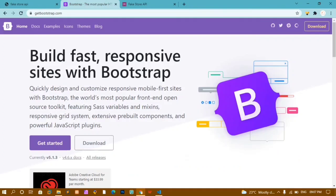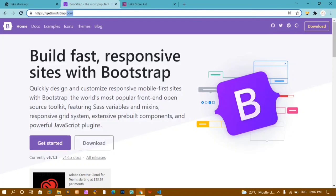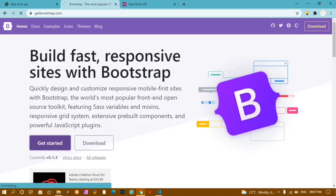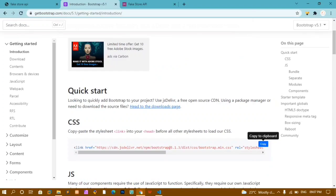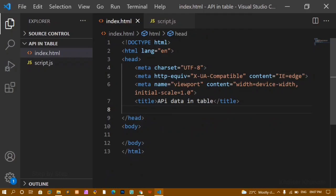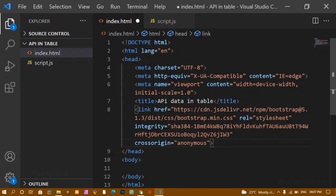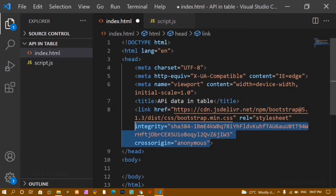Below this I will be linking Bootstrap. I will just come to the Bootstrap website, getbootstrap.com. Inside this, just click on 'Get Started' and you will have the CSS CDN link. I will just copy this one. CDN stands for Content Delivery Network. I am just going to paste that one.